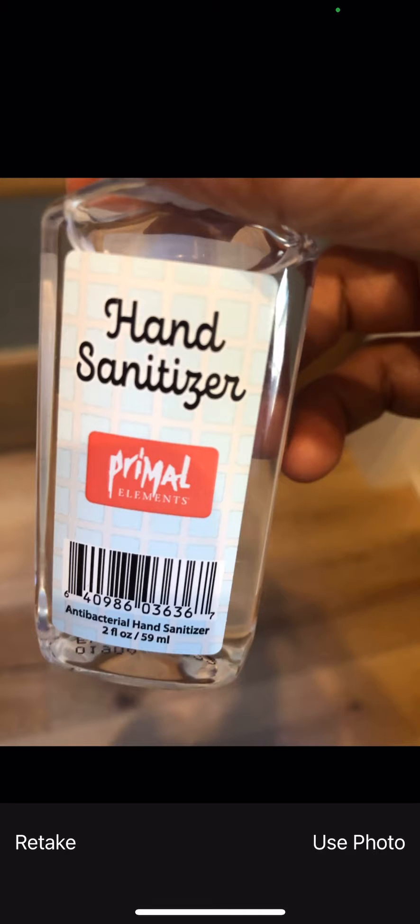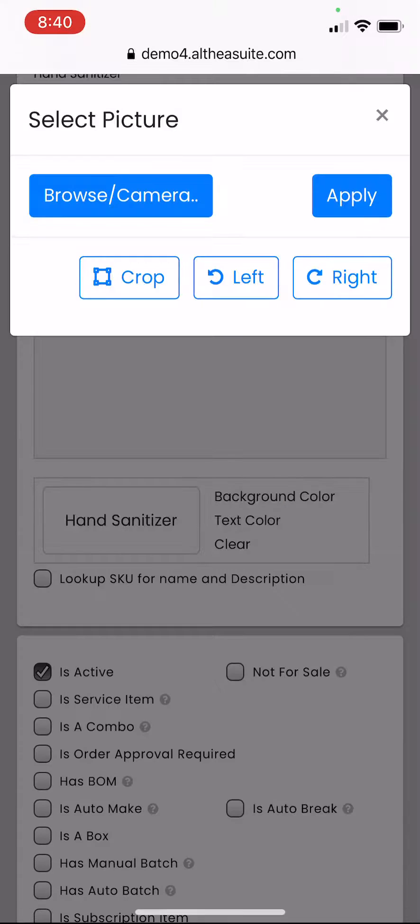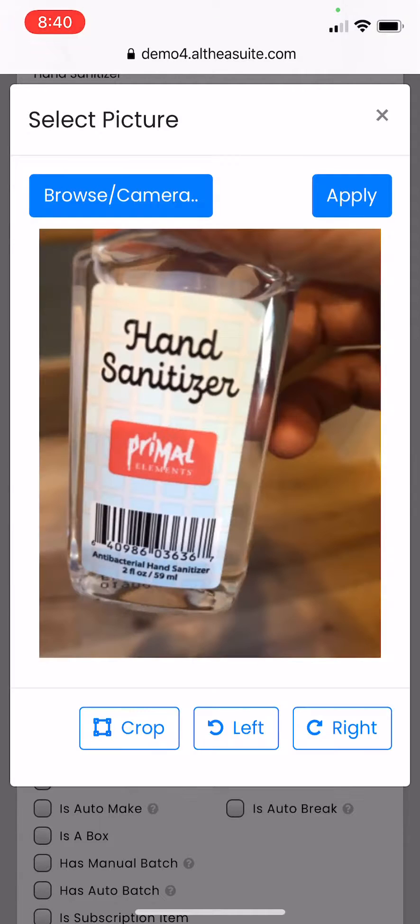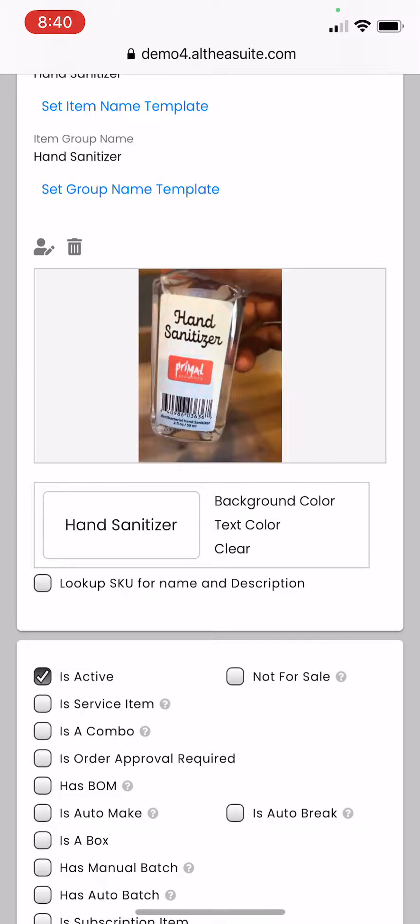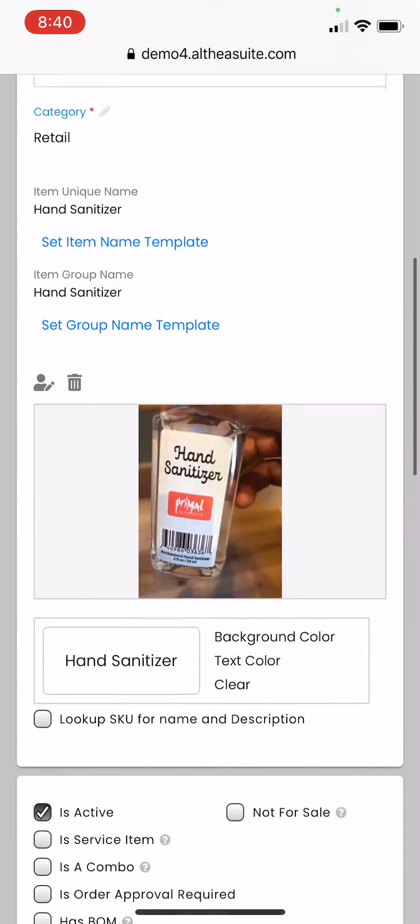Use photo. Once you have done that, you can see the image and apply. This image gets applied to this product that we are creating.